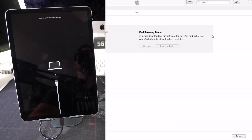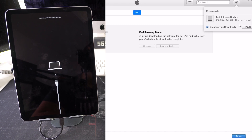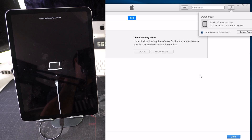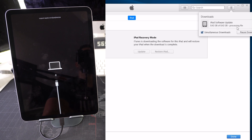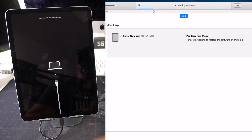Let's check the download — it looks like about 19 seconds left. The file is done downloading and now it says 'Processing file.' Now it's extracting the software from the iPad, so we have to wait for it to finish loading all the way.